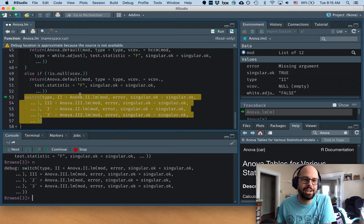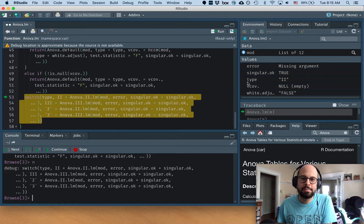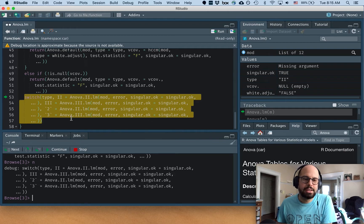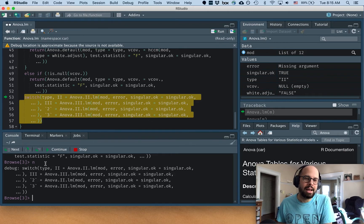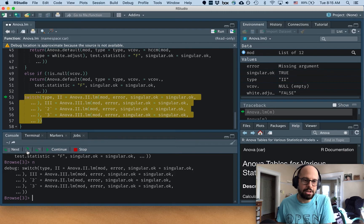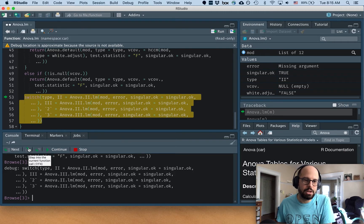And I can jump into that function by using this button here. So step into the current function, the second button over here. So if I click on that, now I'm inside of anova.to.lm.